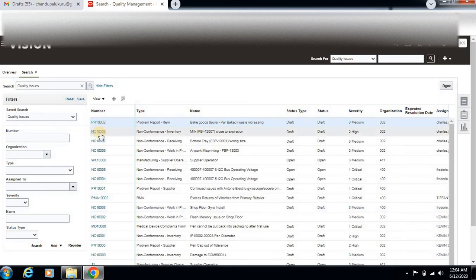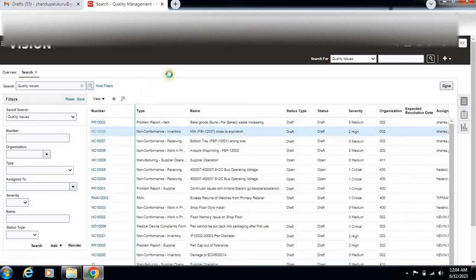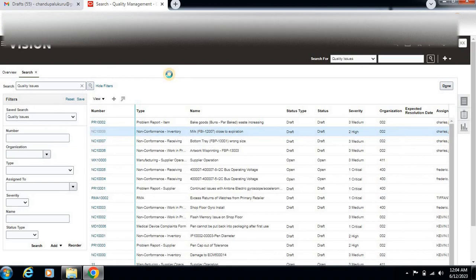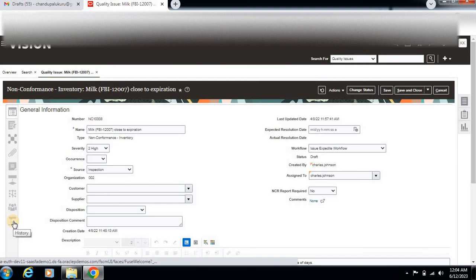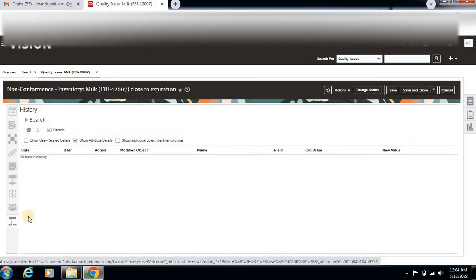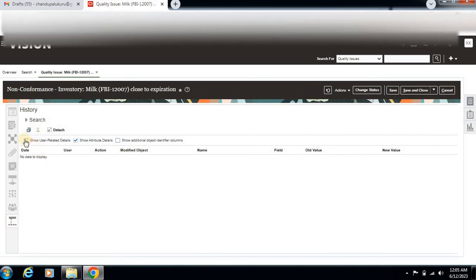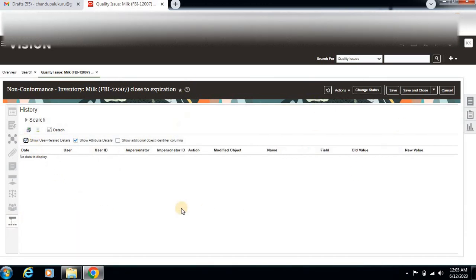Open any quality issue. If you see here, there is a History tab. This one will automatically be enabled on this screen.